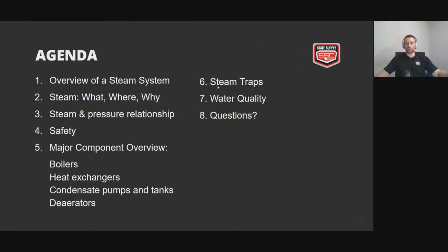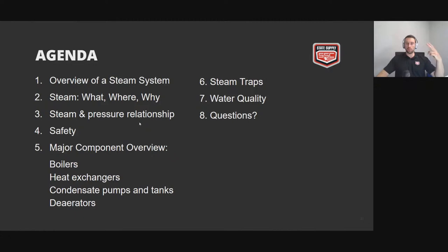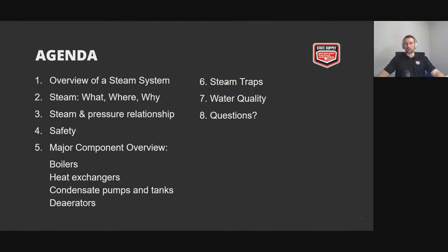Here's a little overview of what we're going to cover. We are covering what a steam system does, how it heats a building. For steam, we'll cover what steam is, where it's used, and why you'd use it over a forced air or a hydronic system. We're going to cover the steam and pressure relationship, go over some safety things, the major components in a steam system, steam traps, and my favorite — water quality and why you should pay attention to it.